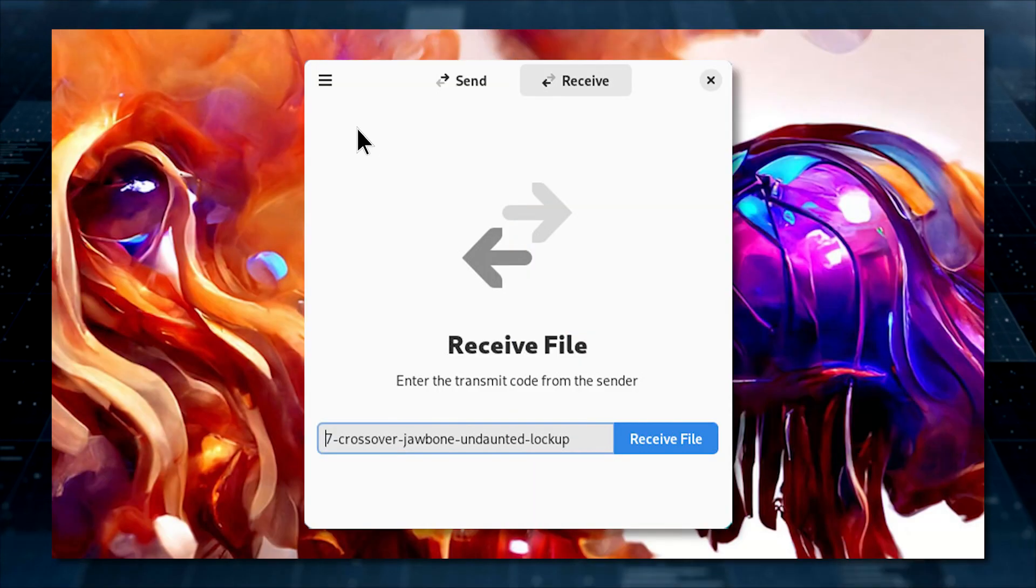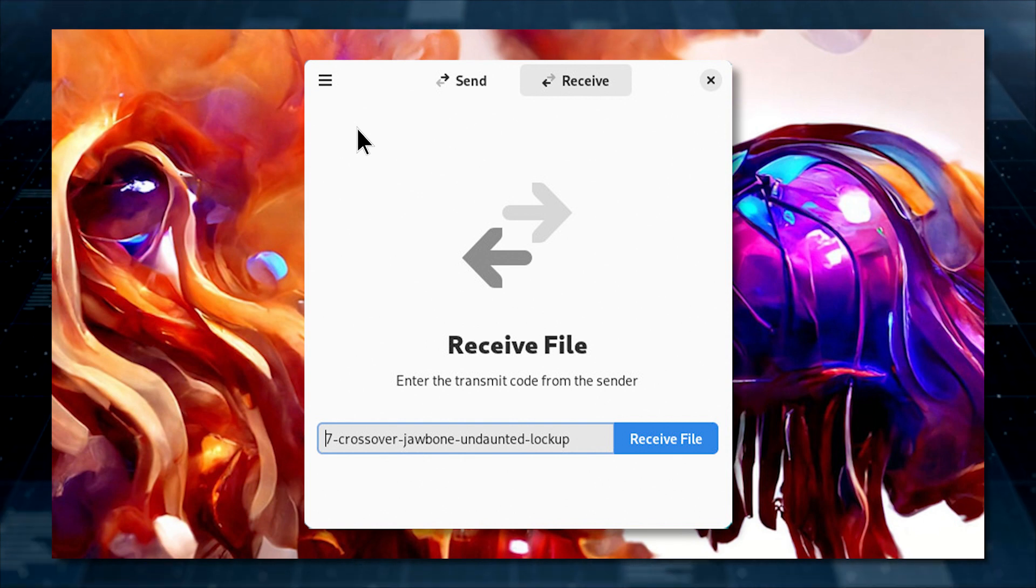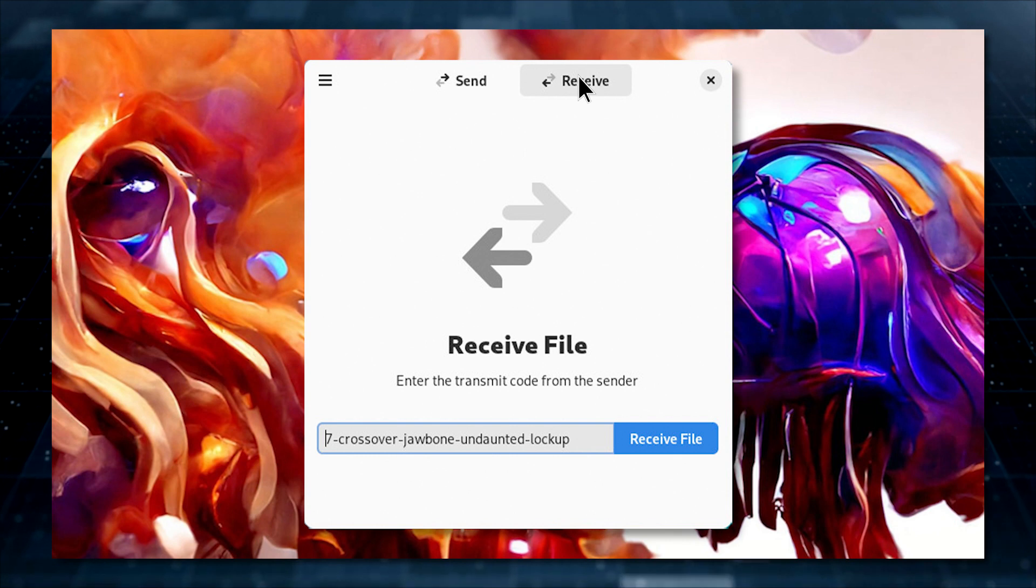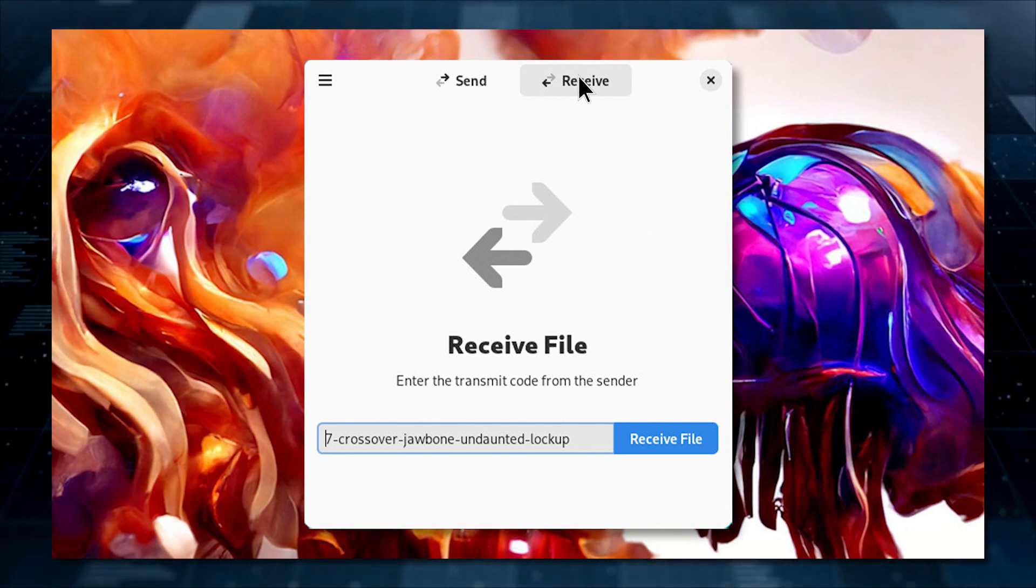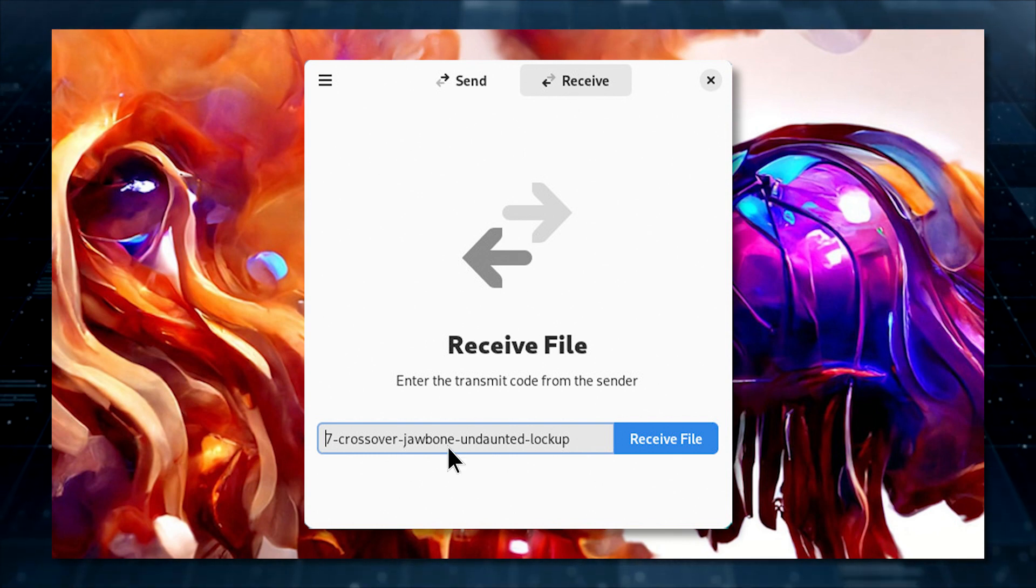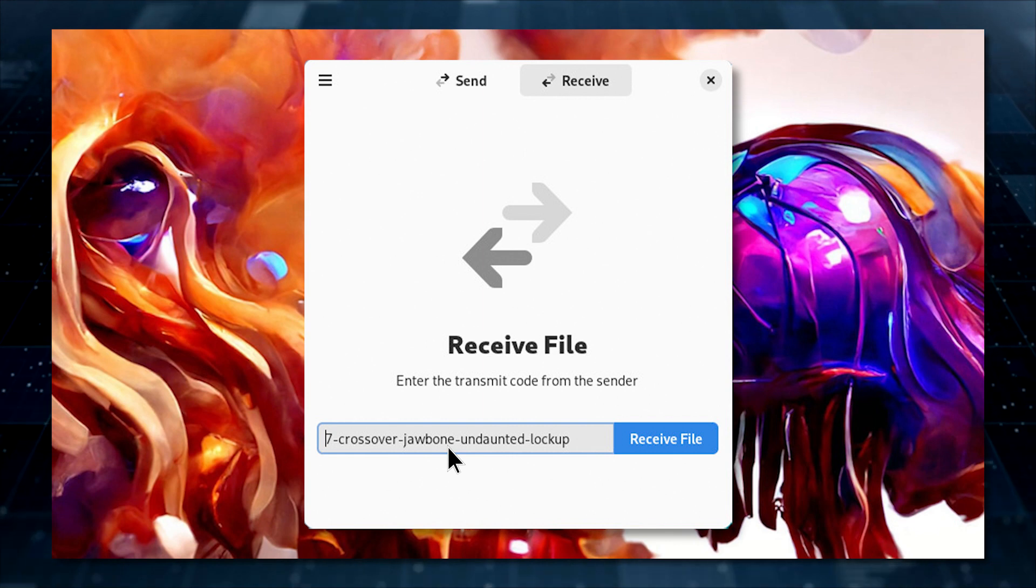On the receiving desktop, the user needs to open Warp and click on the Receive tab. Once they've done this, the original instance of Warp will detect the connection and automatically populate the receive field transmit code.